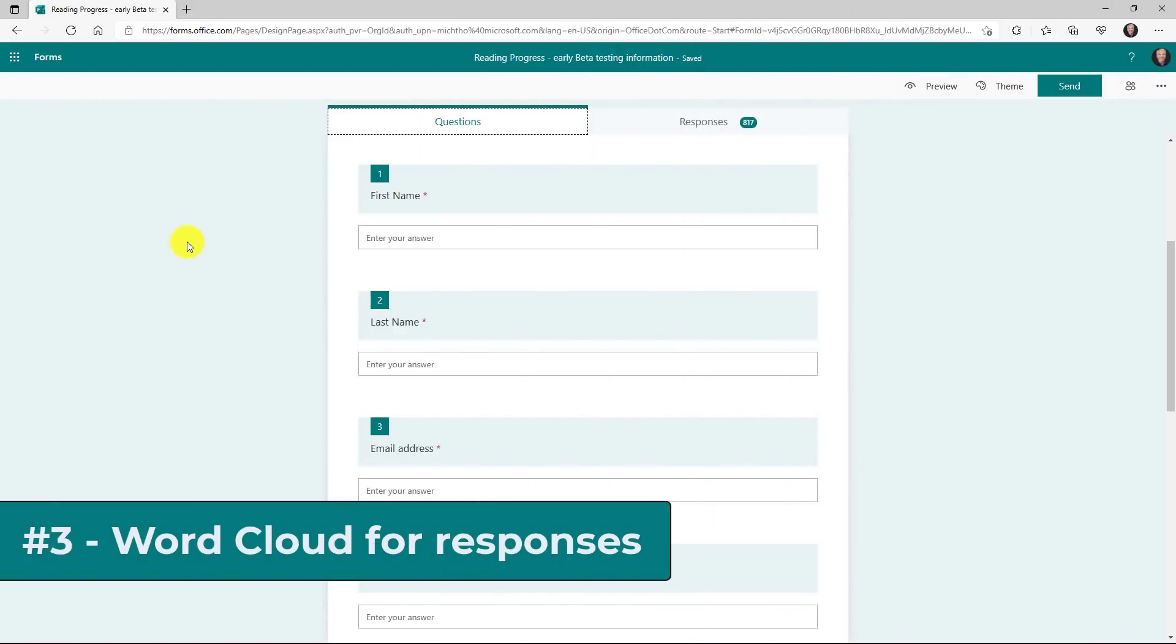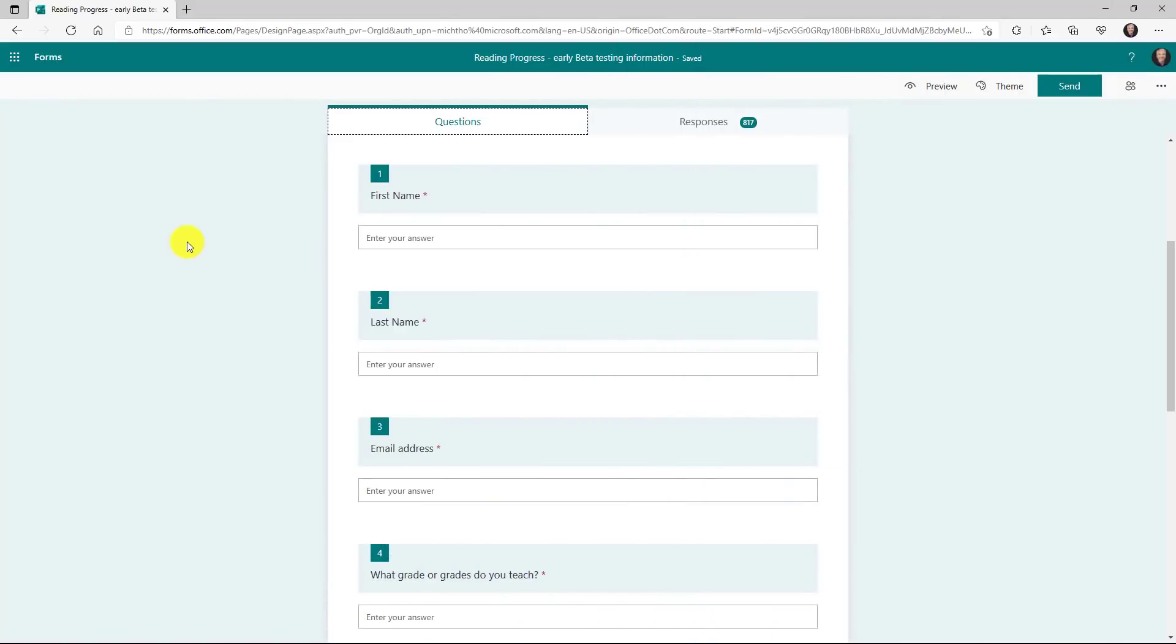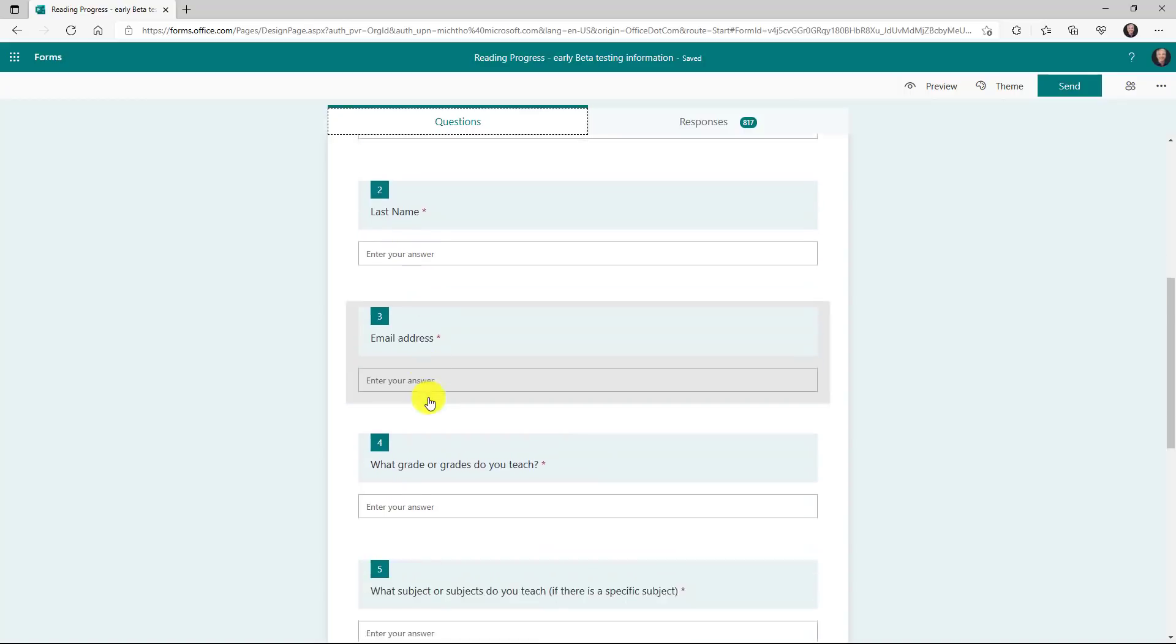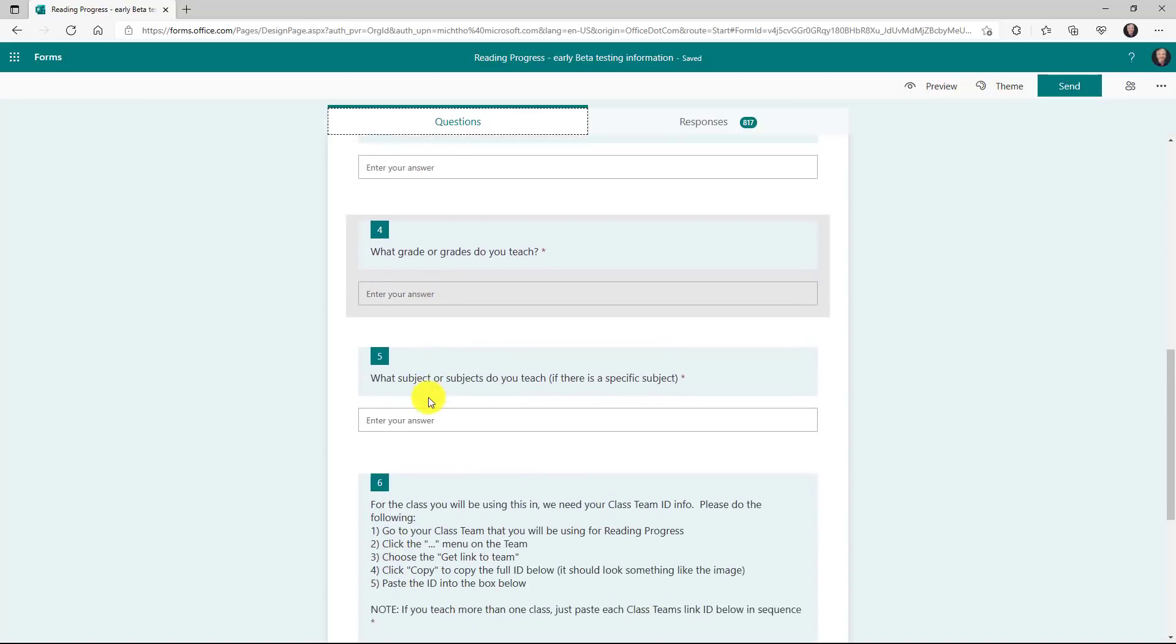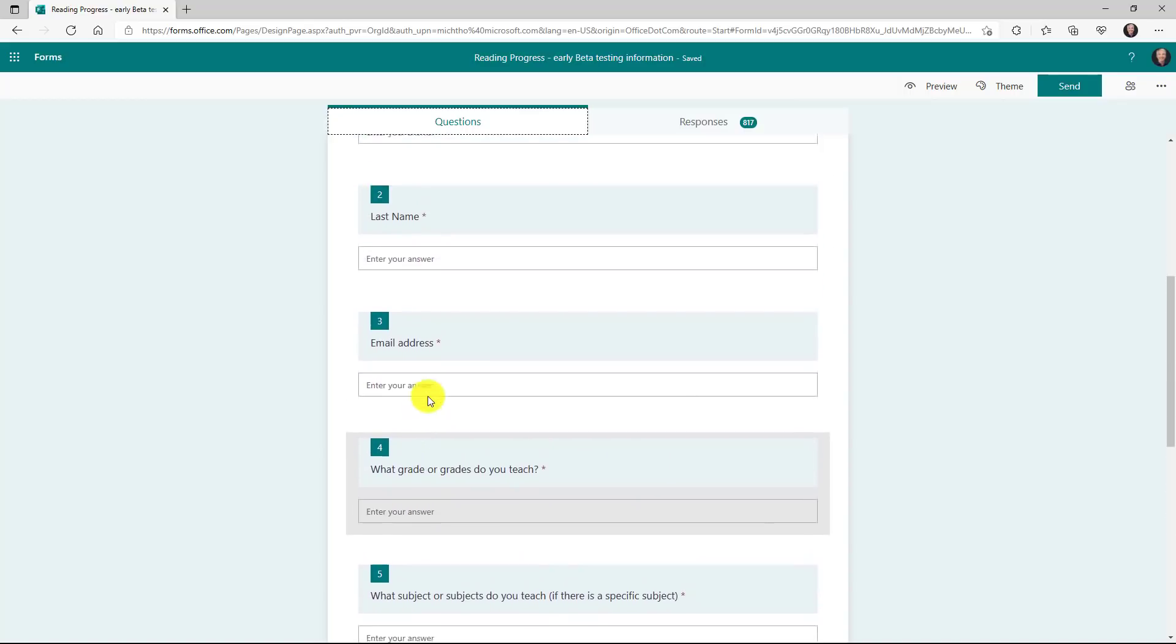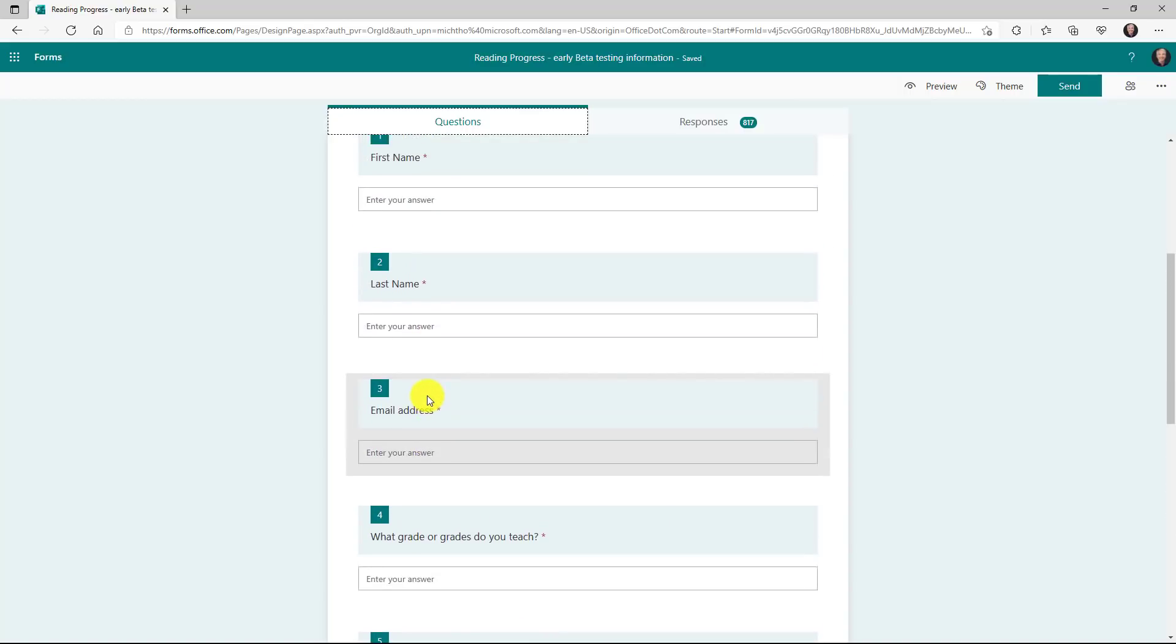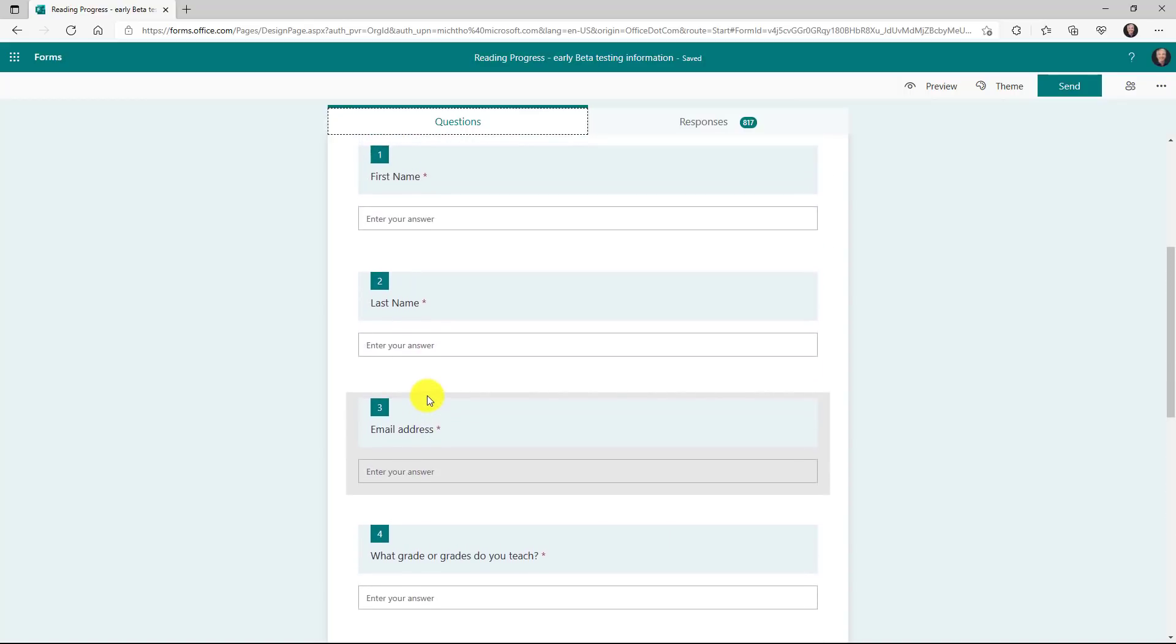The third new feature is the word cloud for responses. So in this case, I've created a form. I have first name, last name, email, what grades do you teach, and a set of information that I'm trying to gather. Now I've already got all these responses.